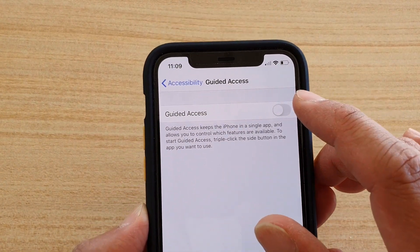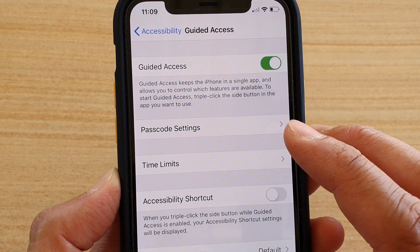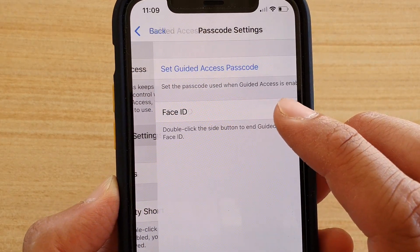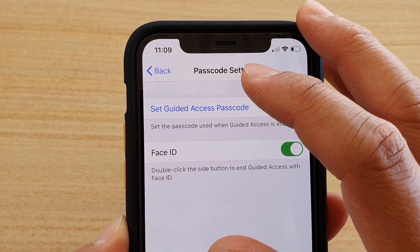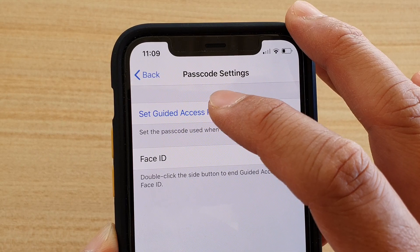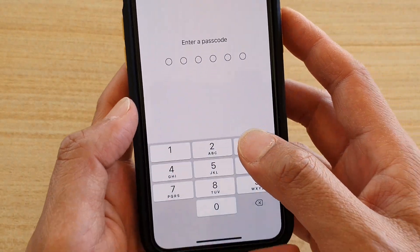Tap on Guided Access switch to turn it on. Then you can tap on Passcode Settings and tap on Set Guided Access Passcode and put in a passcode.